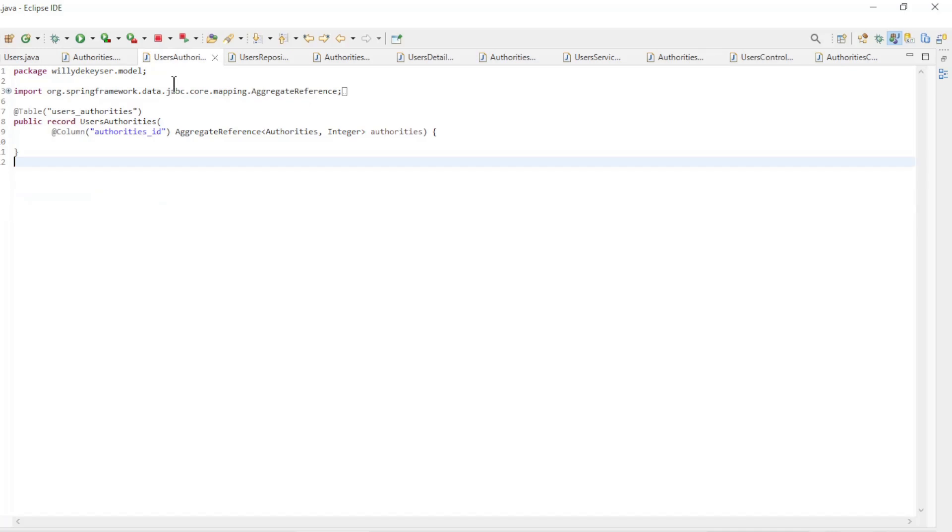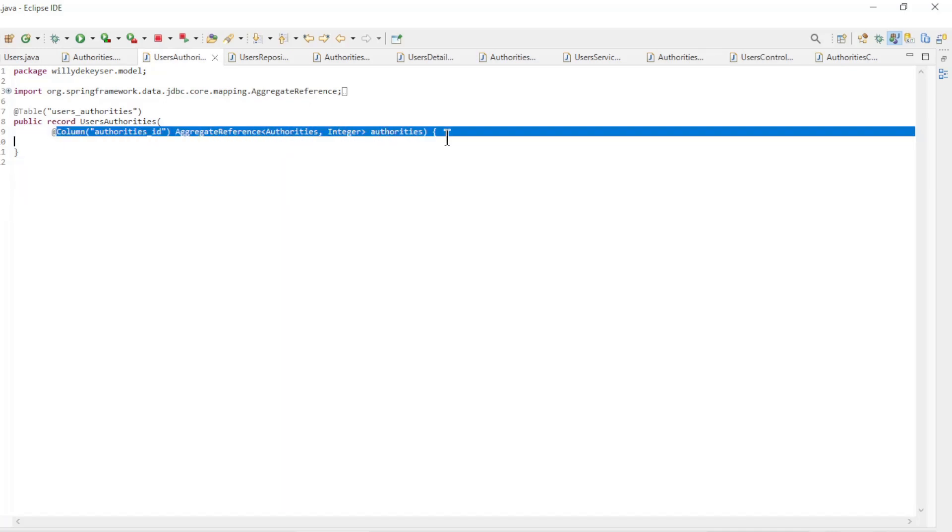Finally we have the Users Authorities record with an aggregate reference pointing to the Authorities ID field.